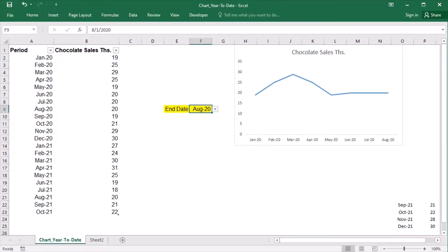In my last video, I showed you a dynamic chart with rolling 6 or 12 months or user-defined end date, which could be chosen from a drop-down list. But sometimes, the year-to-date period is required in the reports. The year-to-date is the period from the beginning of the year to the current date. For example,